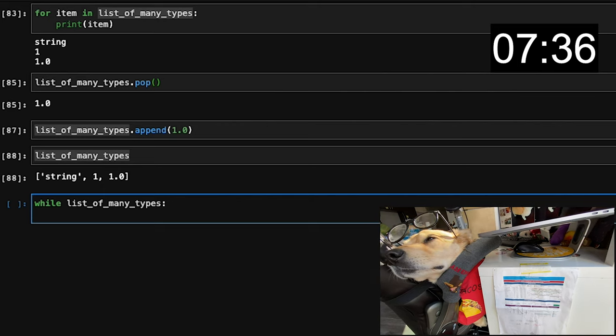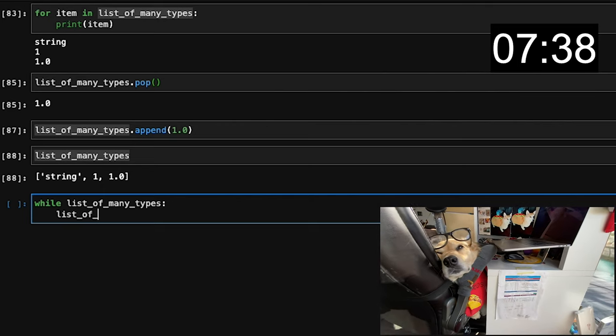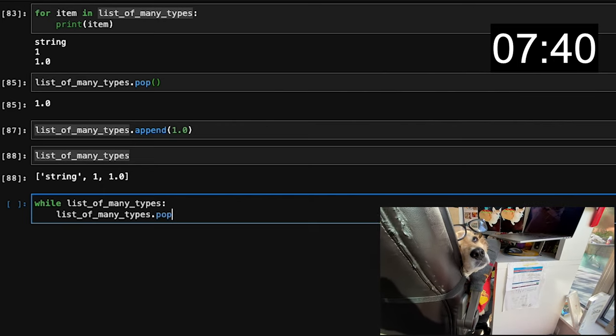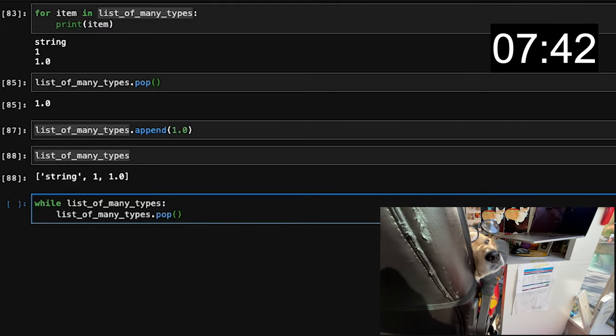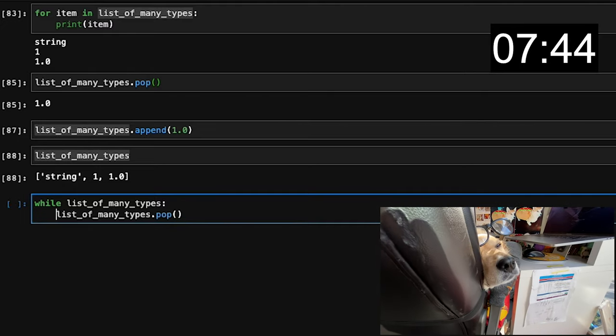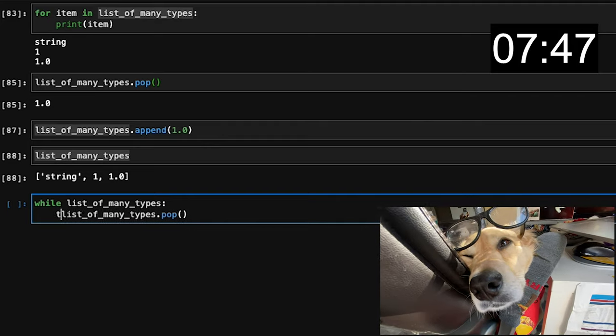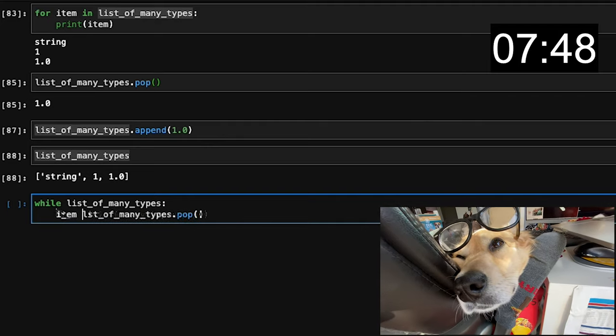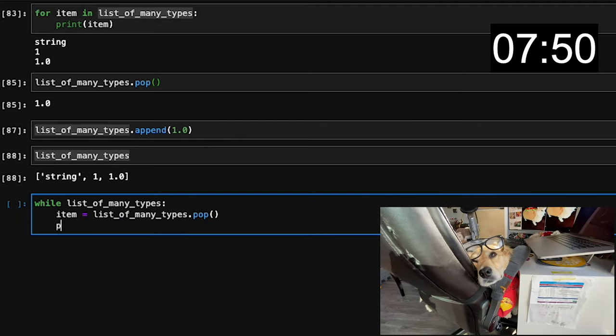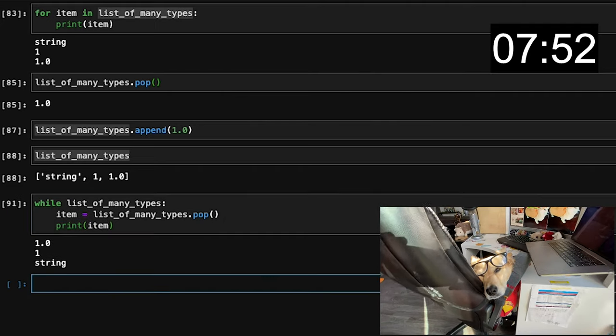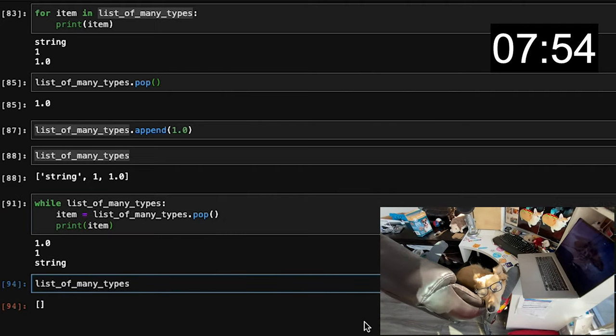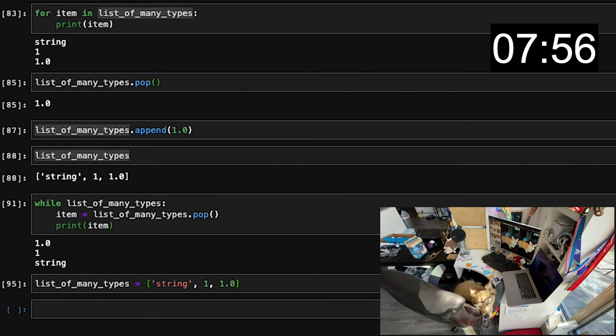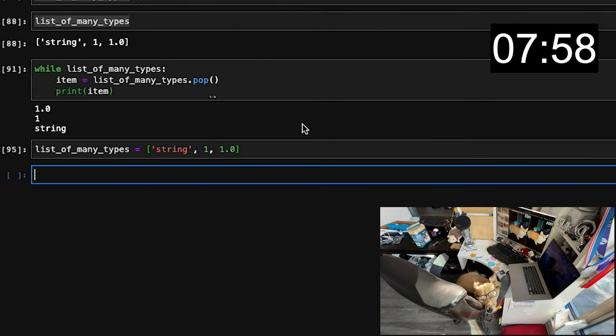Our detour into the .pop method was covertly a way to introduce the while loop. This loop, unlike the for loop, which iterates through each object in a list, iterates until a specific condition is satisfied. Here, we're checking whether or not the list of many types is not empty. Once it is empty, the condition is no longer satisfied, which means the loop has to end. Since we popped every single element, it's empty and barren.